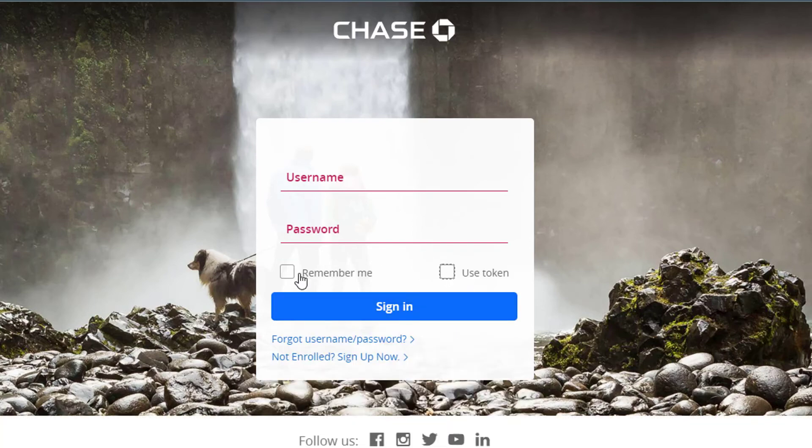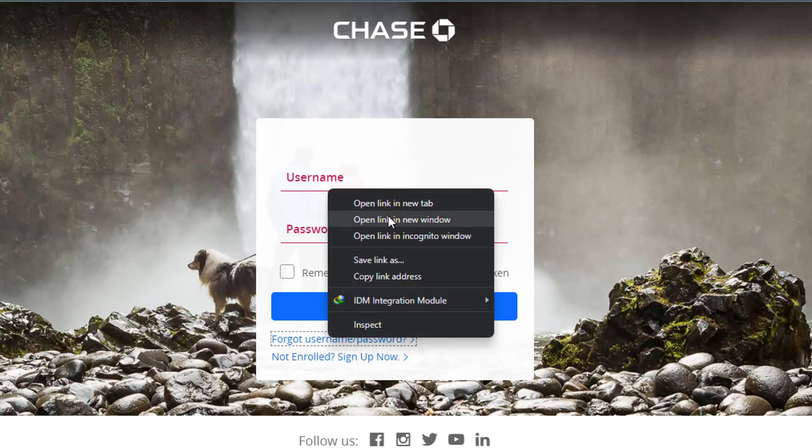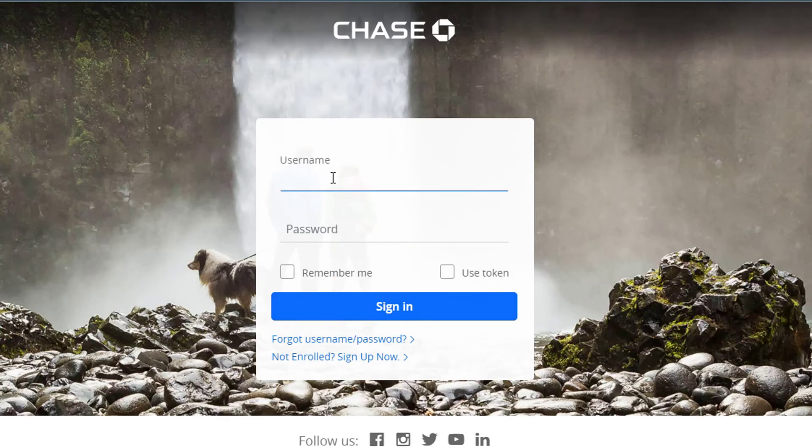And if you don't want to enter your password next time, then you can simply tap on the Remember Me button. Now before you tap on signing, just one more tip is that if you forget your username or password, you can simply tap on Forgot Username and Password right over here.